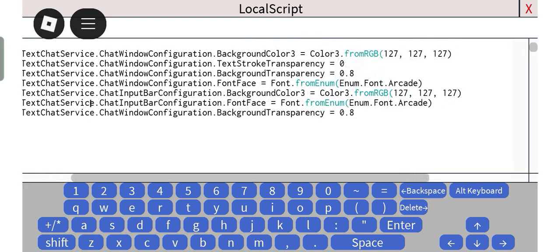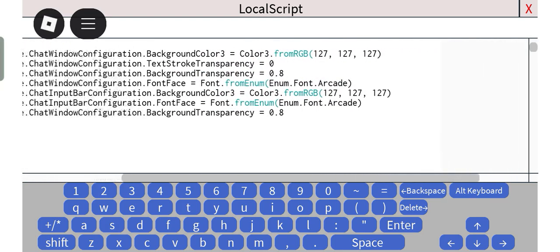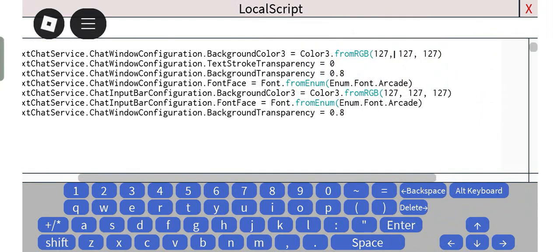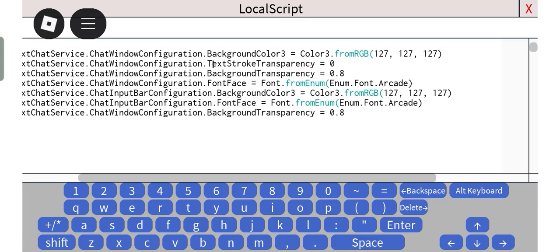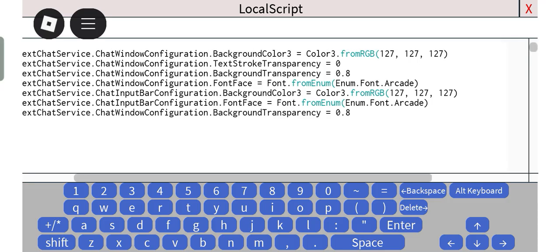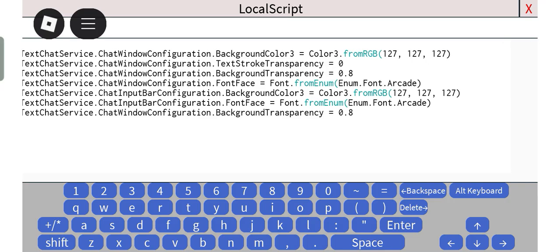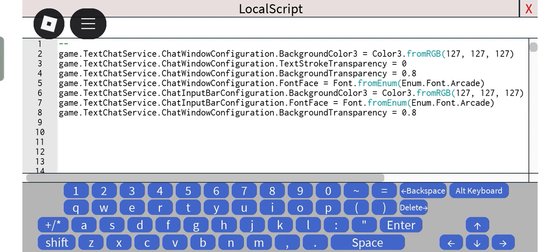You can change the color, the stroke transparency, or basically the outline of the text, background transparency, the font, background color of the input bar, and the font of the input bar. You can also change the background transparency of the input bar, but I did add that here so you can do that by...